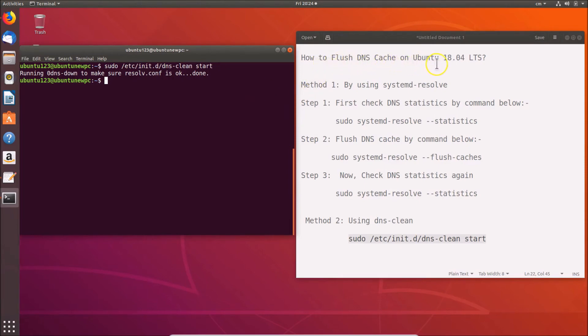In this way you can easily flush DNS cache on Ubuntu 18.04 LTS. That's it — thanks for watching. If you like my videos, please support this channel by subscribing. Thanks, bye bye.